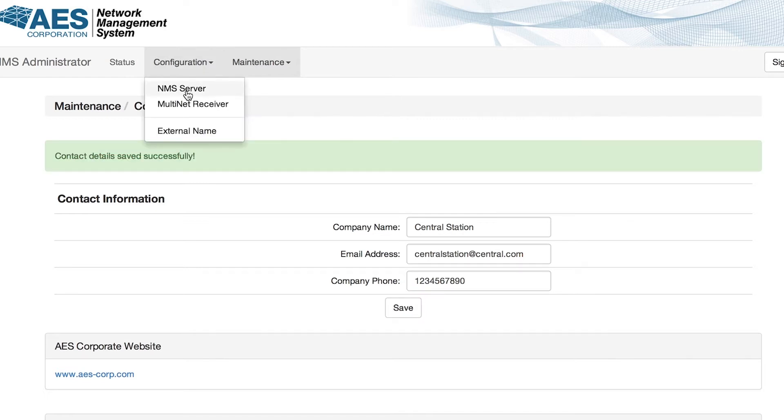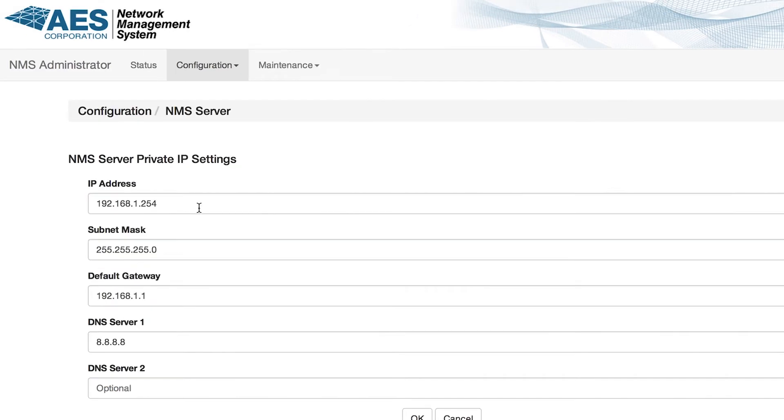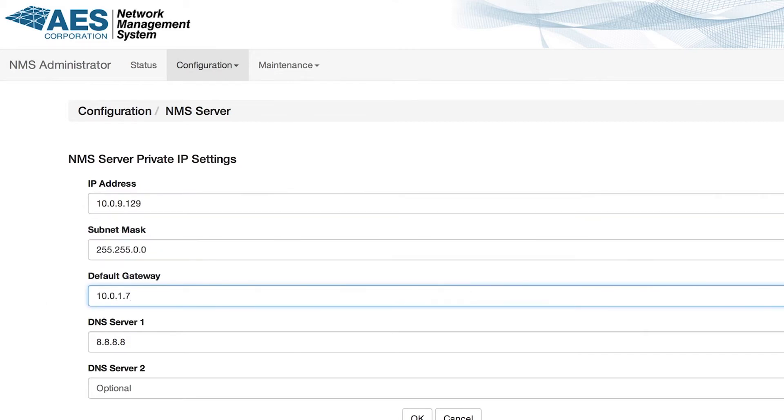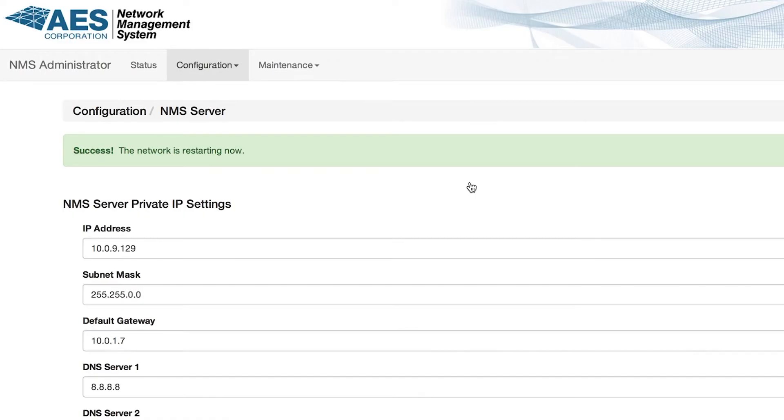Click on configuration then NMS server to edit the private IP settings. Enter a new IP address from the same network as your multinet. Set the gateway, netmask, DNS if needed and click OK. Now that the NMS IP settings have been configured,